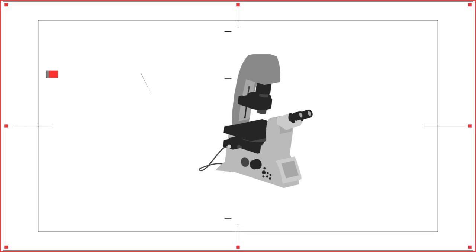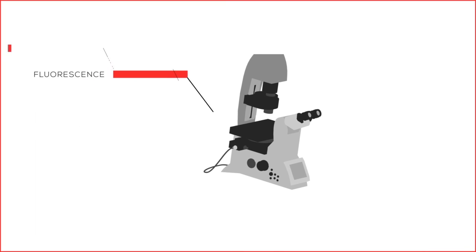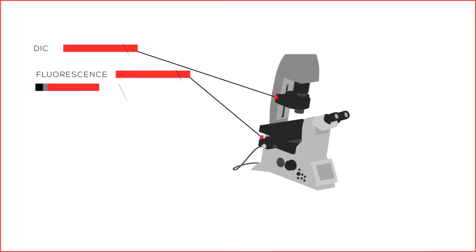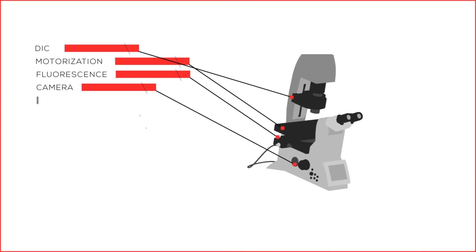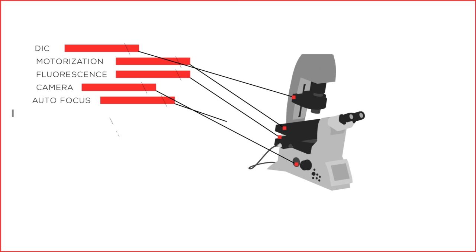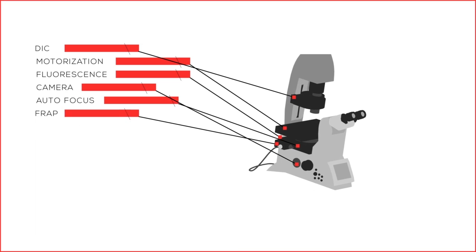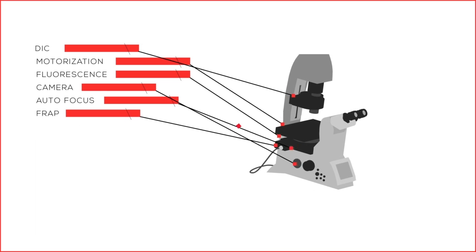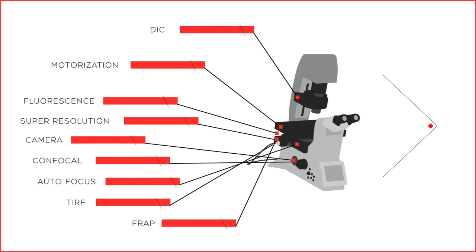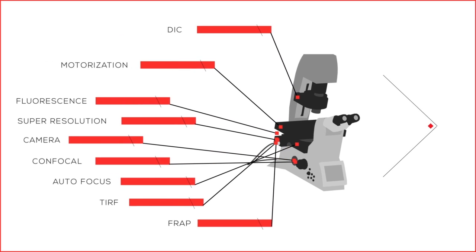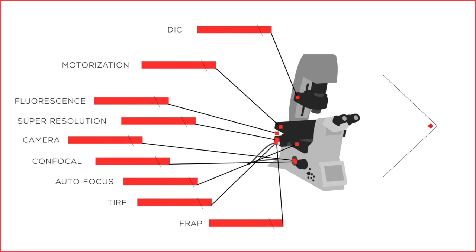With the Leica DMI-8, you will be able to add fluorescence, DIC, cameras, motorization, incubation, automatic focus control, FRAP, and other advanced imaging capabilities post-purchase.